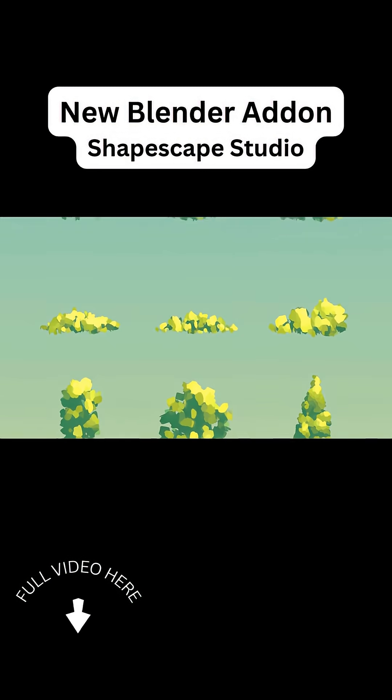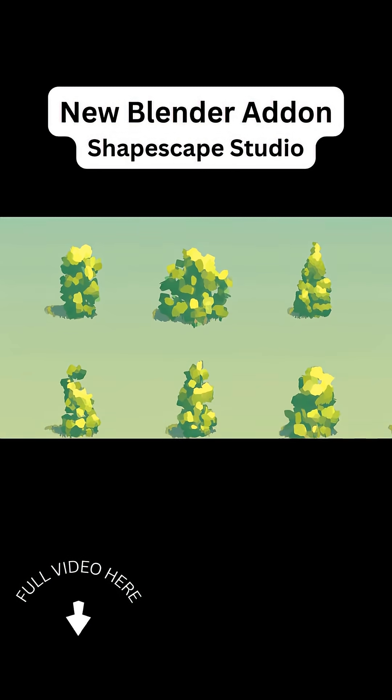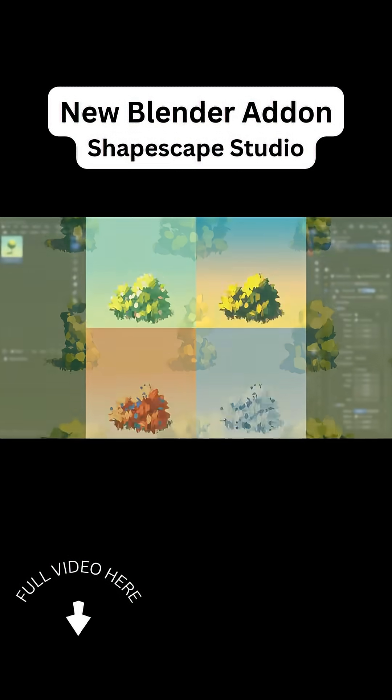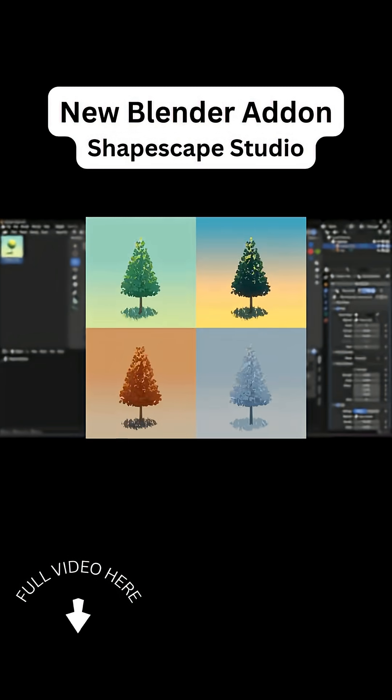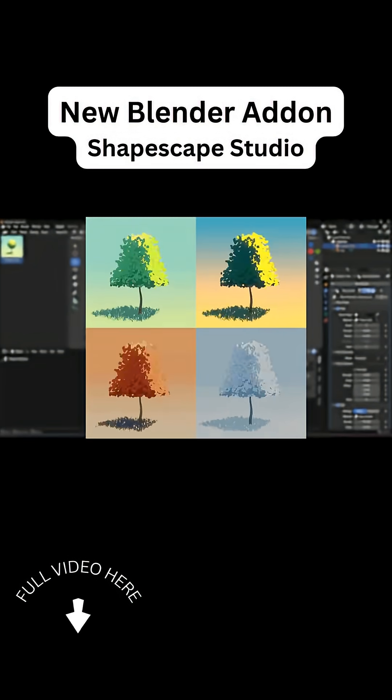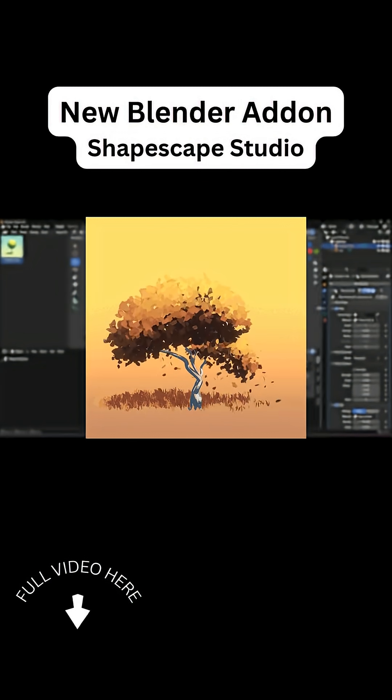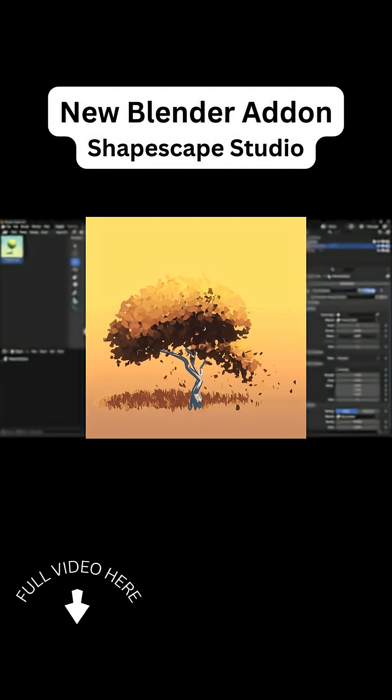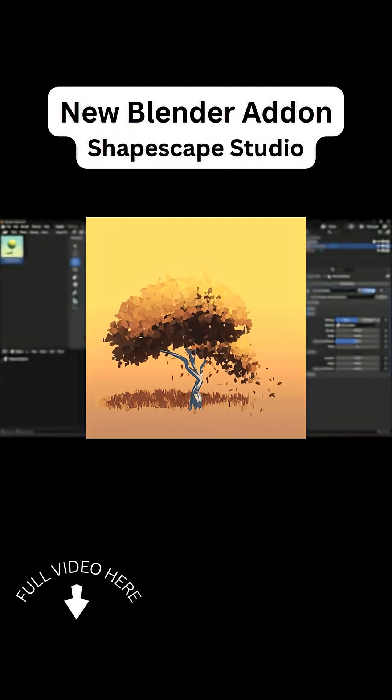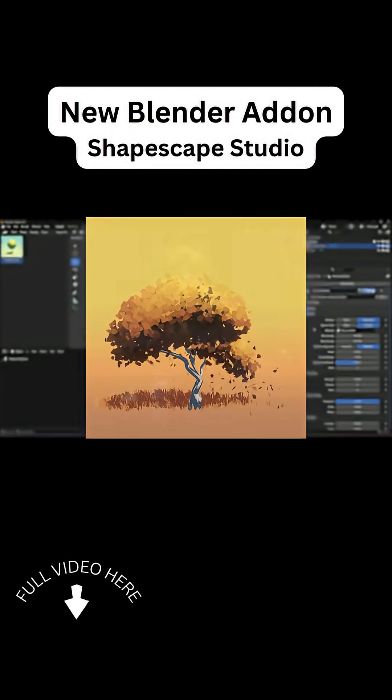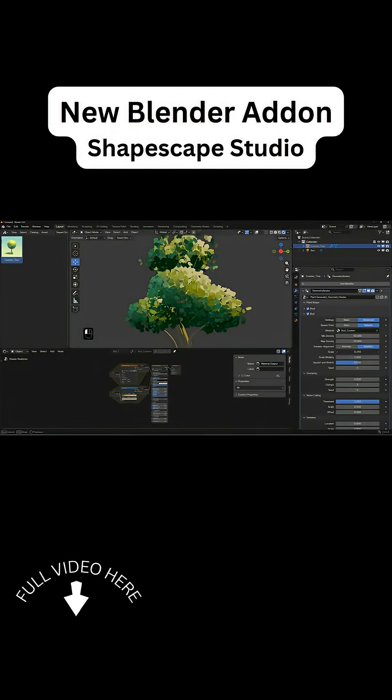The toolkit comes packed with 100 plus ready-to-use plant models in addition to endless shader variations including seasonal color presets and even built-in wind animation so your trees can sway naturally in the breeze which to be honest in this moment of time is kind of a requirement.